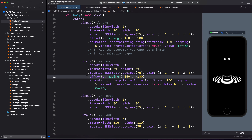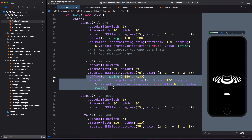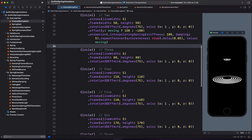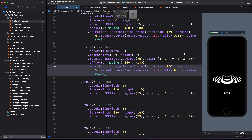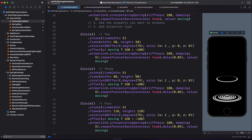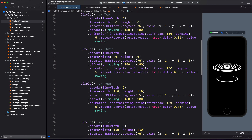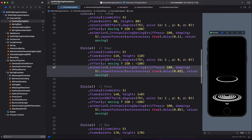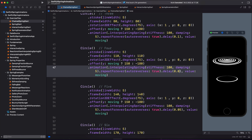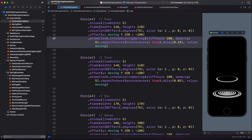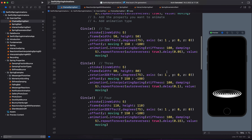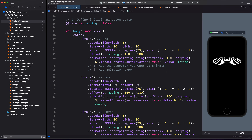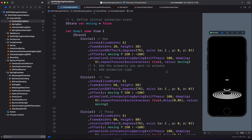Let's copy the offset as well as the animation modifier and paste it on all the remaining circles. After that, all we need to do is to change the delay for each of the circles. We will use a delay interval of 0.05. So for the third circle, let's change the value to 0.1. Then for the next, we will change it to 0.15. And repeat this process for the rest. And this completes our chained spring animation using an interpolating spring and the delay modifier.